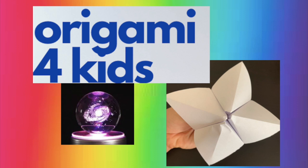Welcome back to Origami for Kids. Today we're going to learn how to fold a fortune teller.